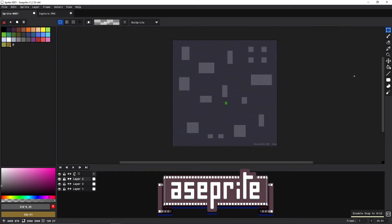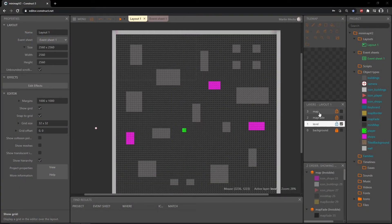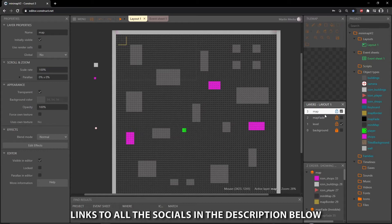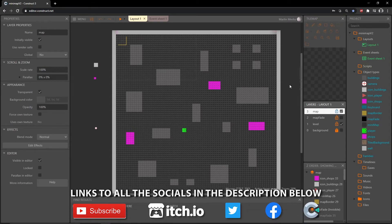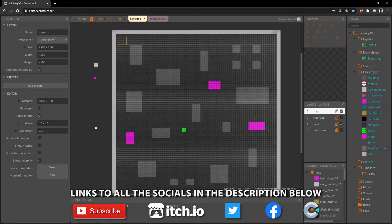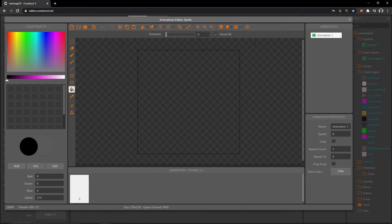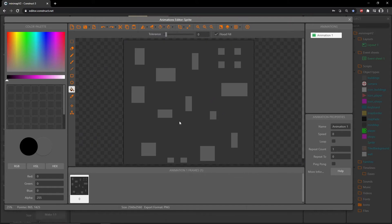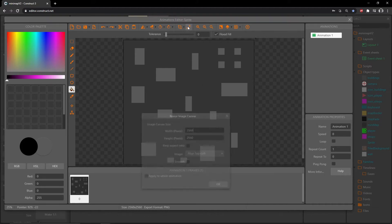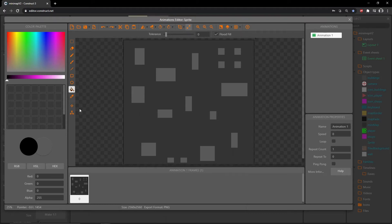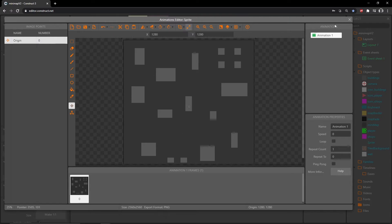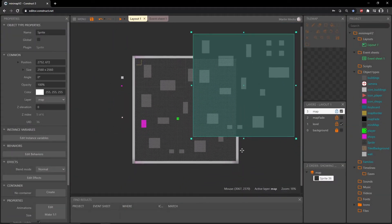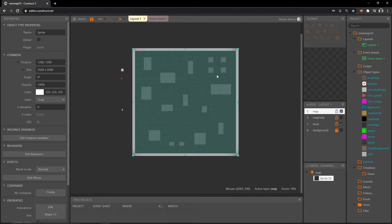Once you have that created, save it somewhere accessible. On our map layer I'm going to turn that back on, make sure it's unlocked and selected. I'll double click and create a new sprite, then drag that PNG file into the project. This is the map I created in the sprite program, and as long as it is the 2560 by 2560 that we created in our layout, we can set the origin to the very center and exit. Now we have a big map that is the same size as our layout.